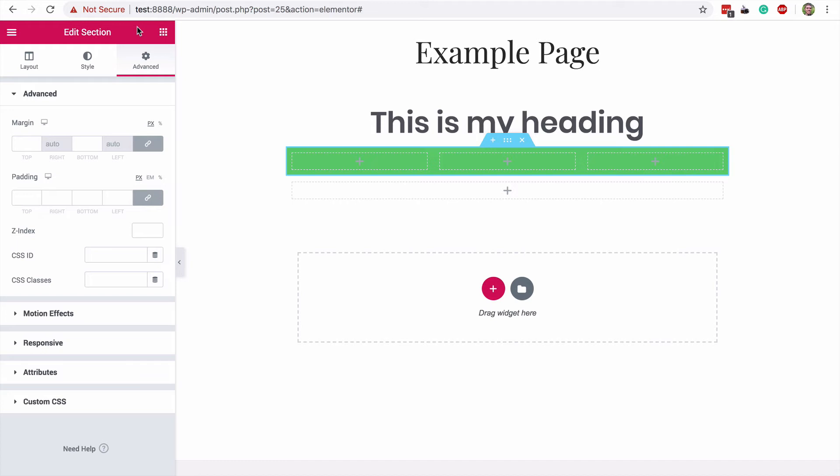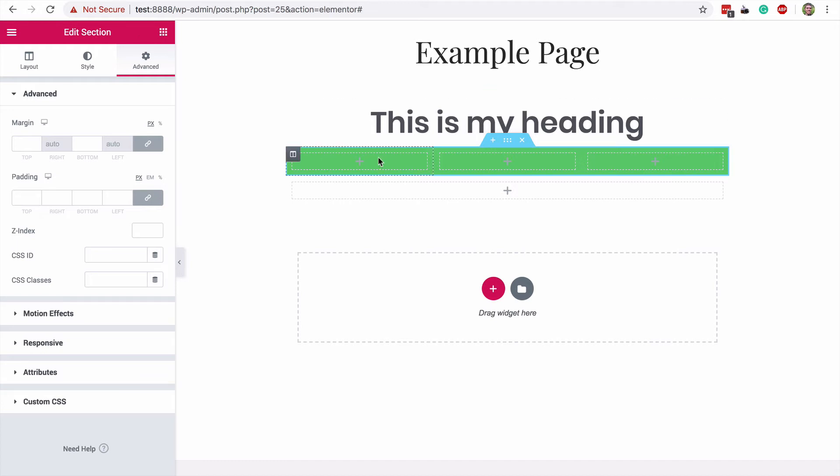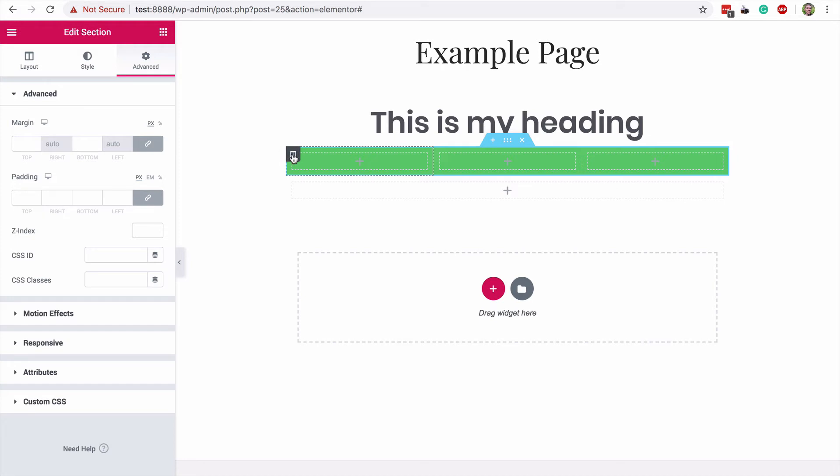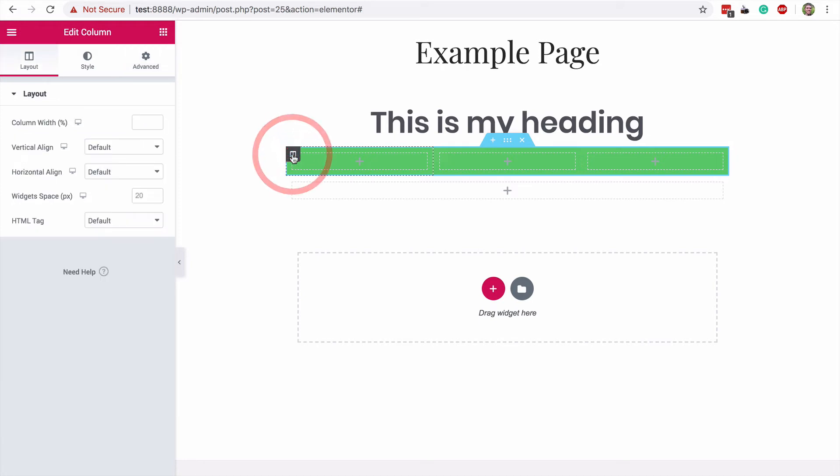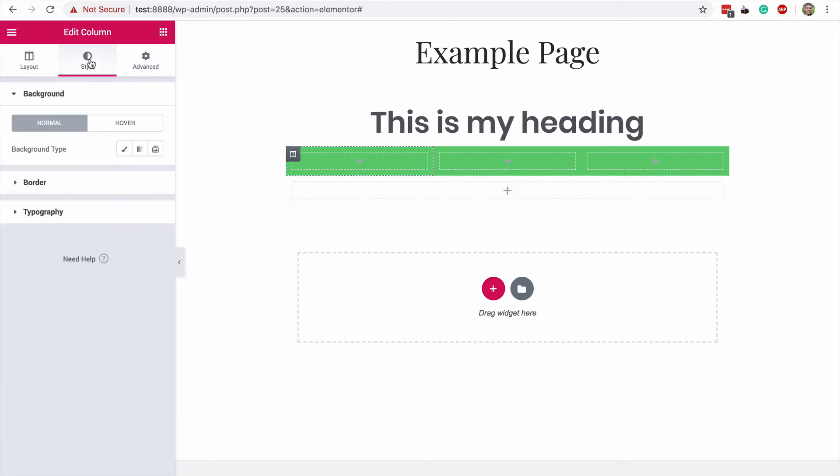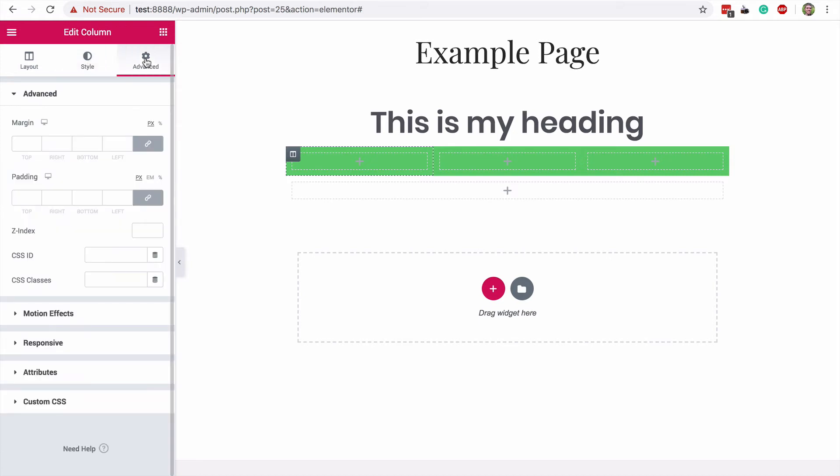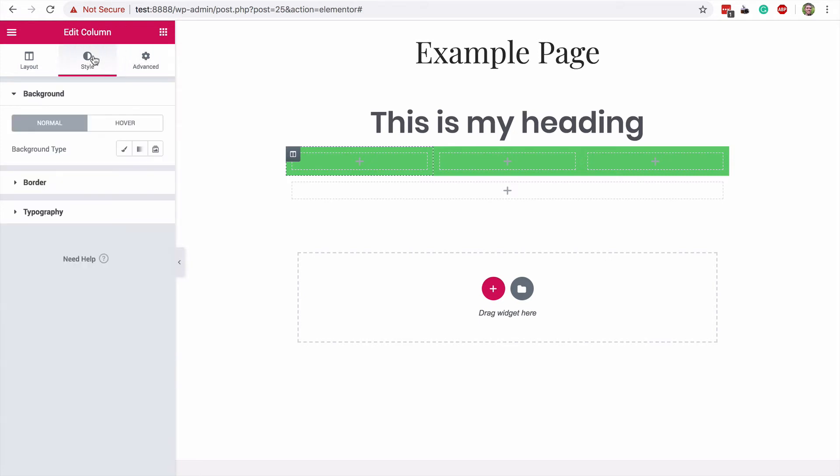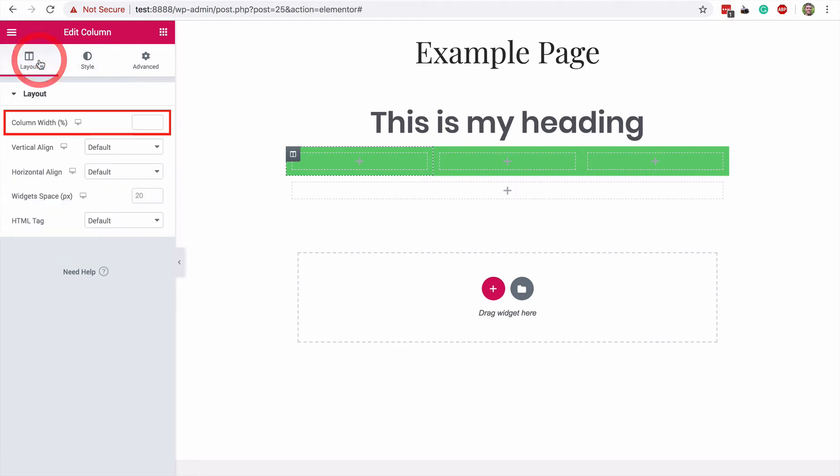As if you weren't overwhelmed enough, if you hover over the different columns within a page section, you'll see that they each have this gray column icon at the top left. If you click on it, you'll see that each column has its own layout, style, and advanced options. While I recommend using the options for the page section to define the size of your columns first, you can also use this setting to further tweak and refine the size of individual columns.